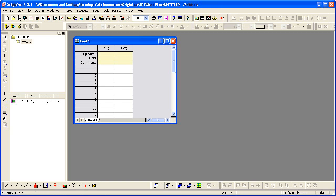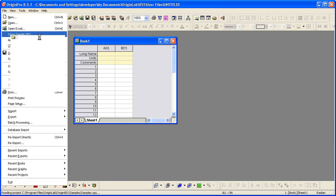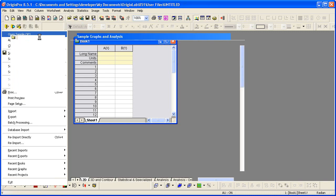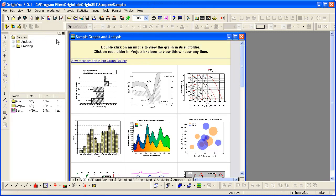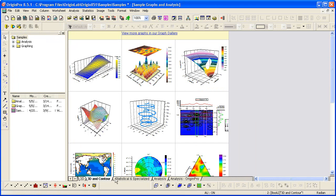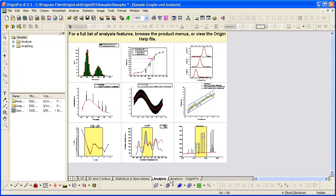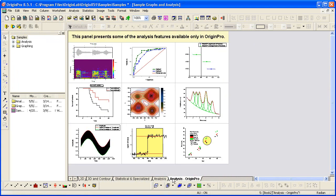To quickly learn what ORIGEN can do, open the sample project file. This project shows a collection of graphs, as well as analysis in both ORIGEN and ORIGEN PRO.